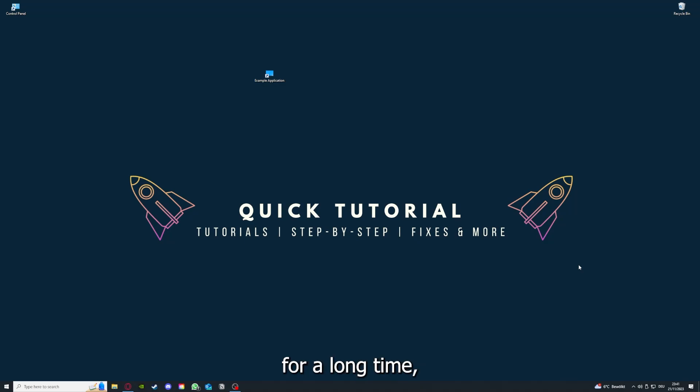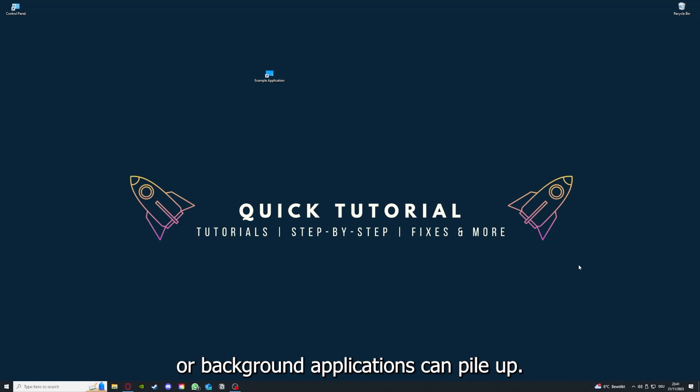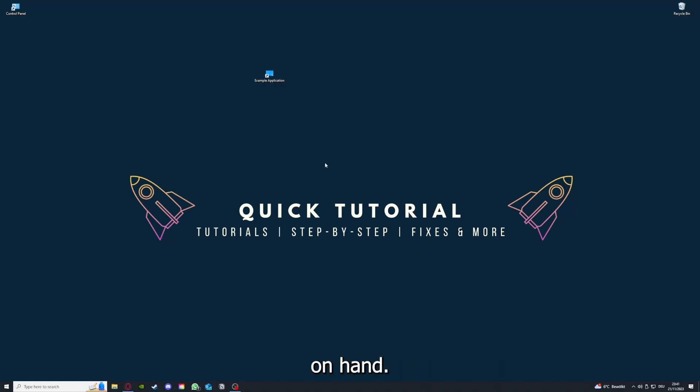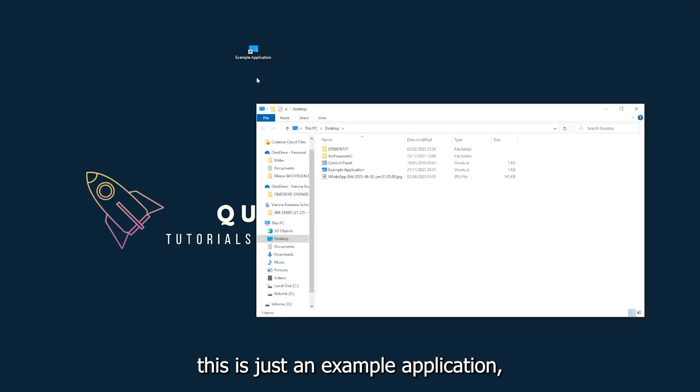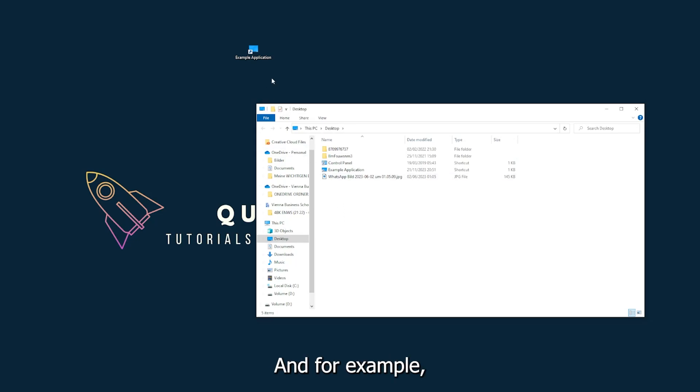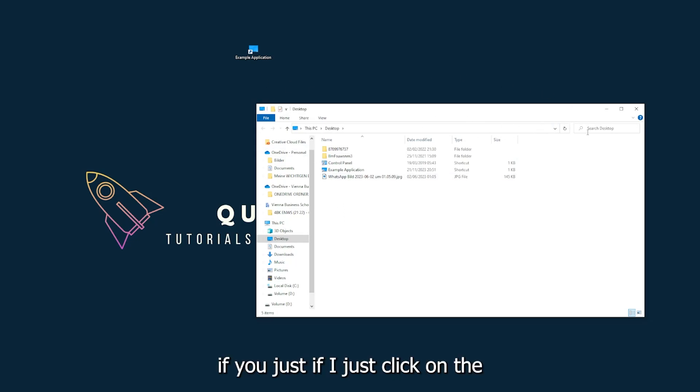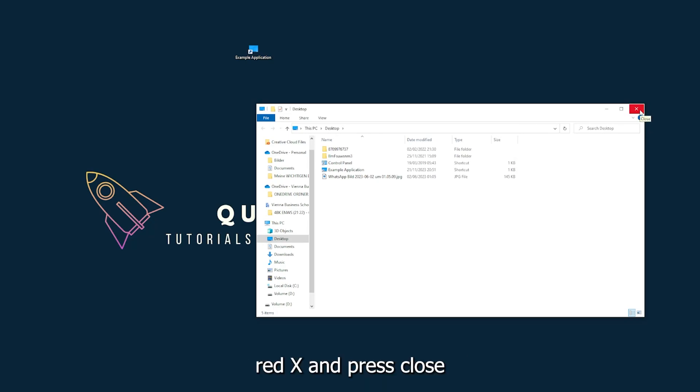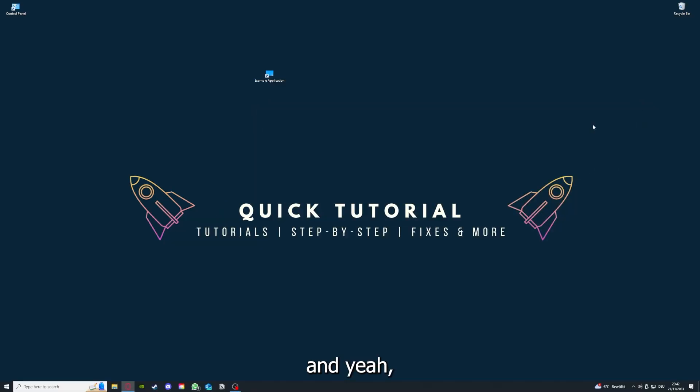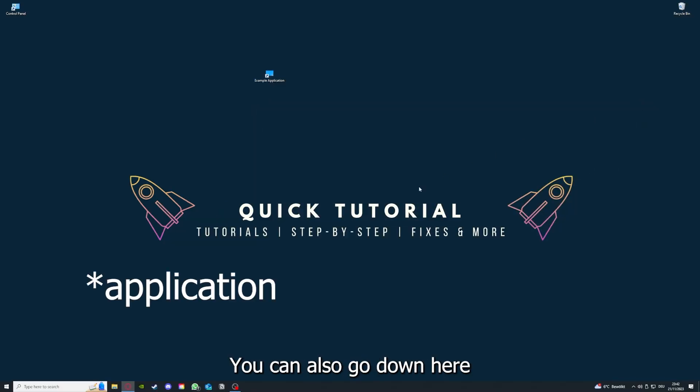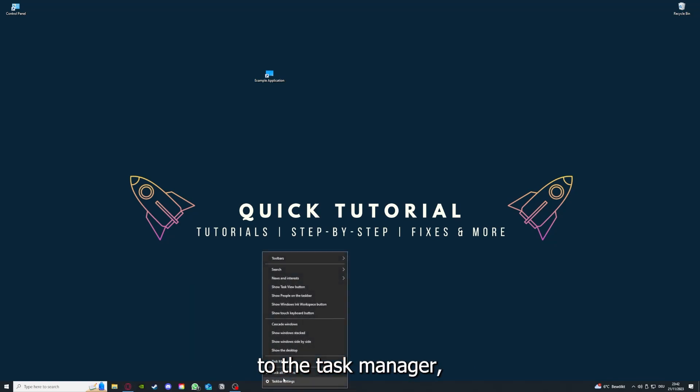If you run an application for a long time, the computer can overheat or background applications can pile up. So just try to restart the application on hand. This is just an example application what you see here. I could do that if I just click on the red X and press close.